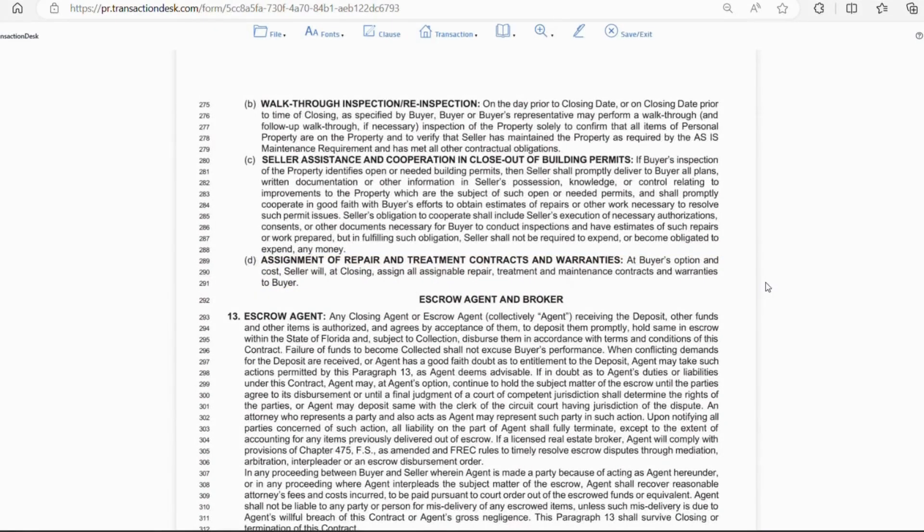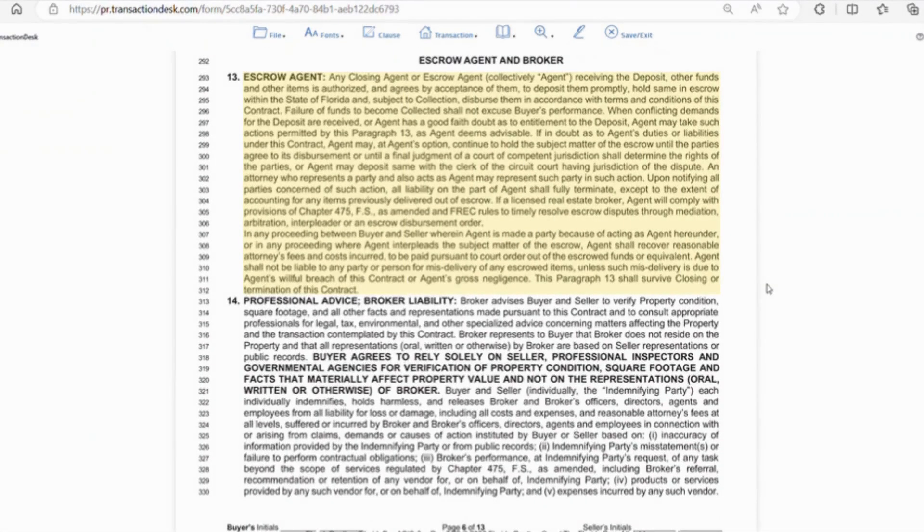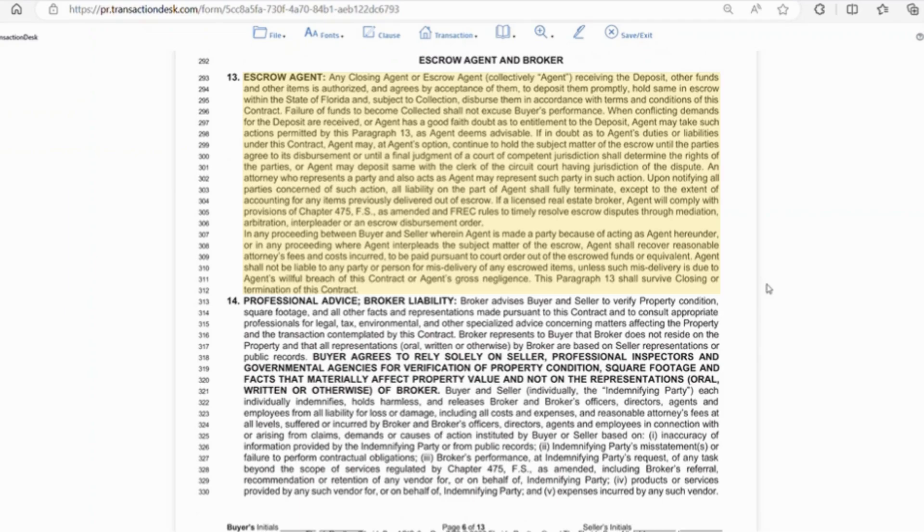We are now on to section 13 that talks about the escrow agent. This just says that the escrow agent agrees to accept the funds, deposit them promptly, and disperse them in accordance with the terms and conditions of the contract. Also, if there's a dispute over the funds, the escrow agent can hold the funds until a disbursement order or a final judgment of a court has been issued. Now, if there is litigation, the agent may also deposit the funds with the clerk of circuit court having jurisdiction of the dispute.